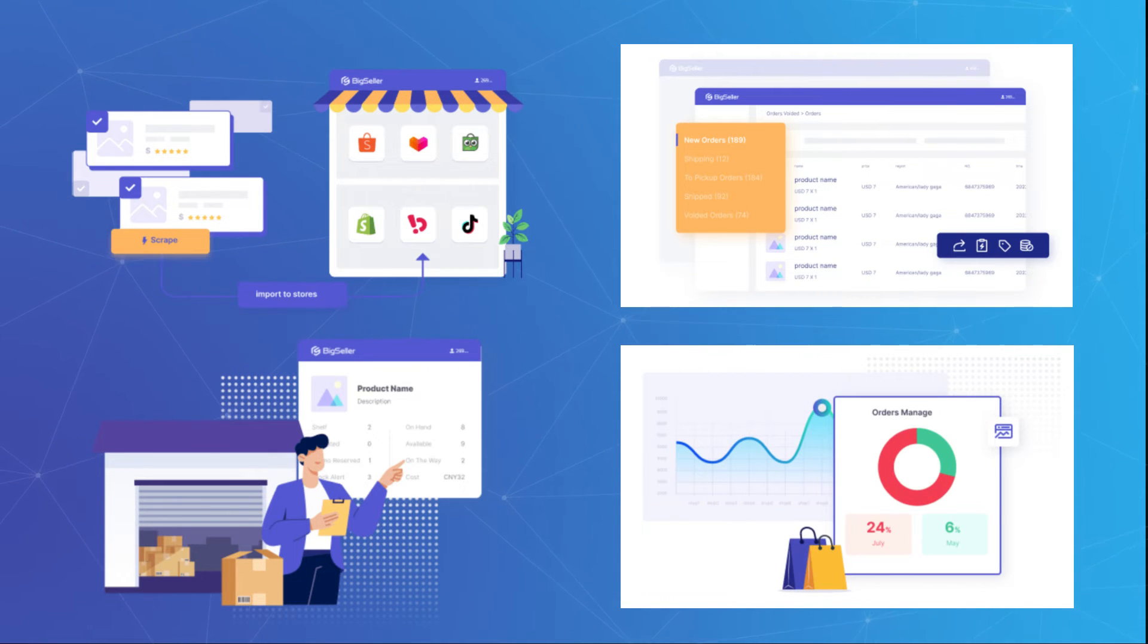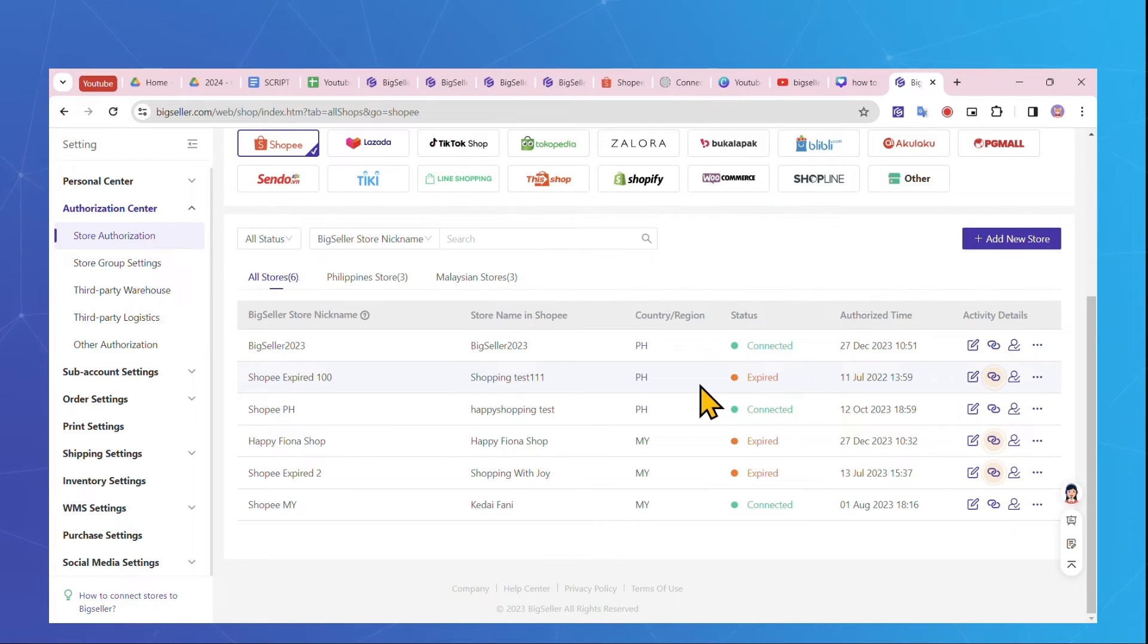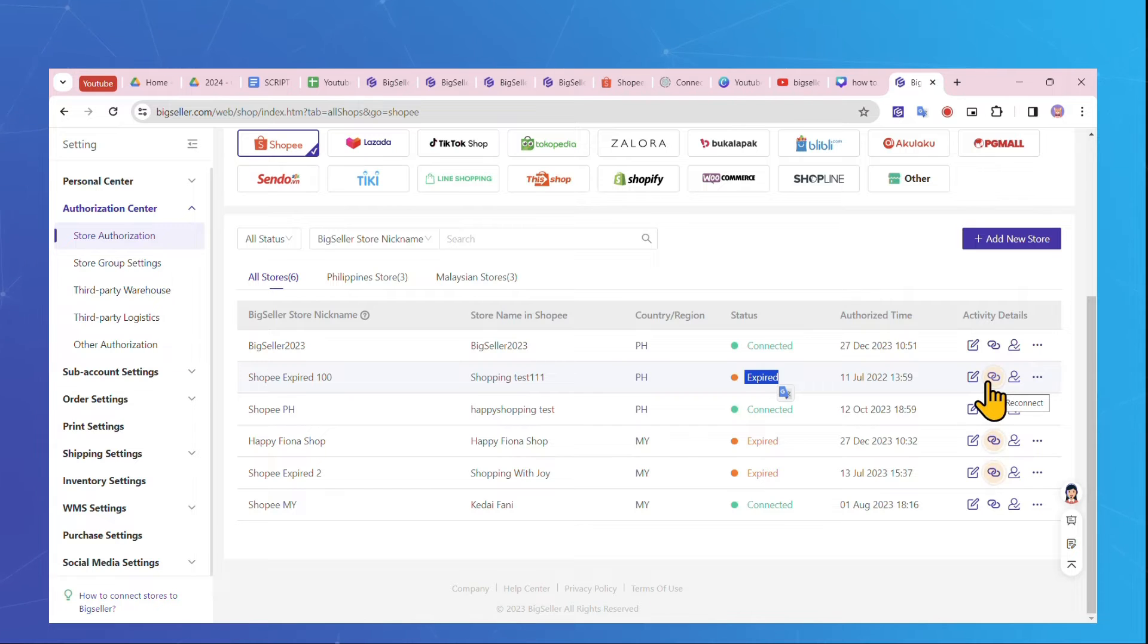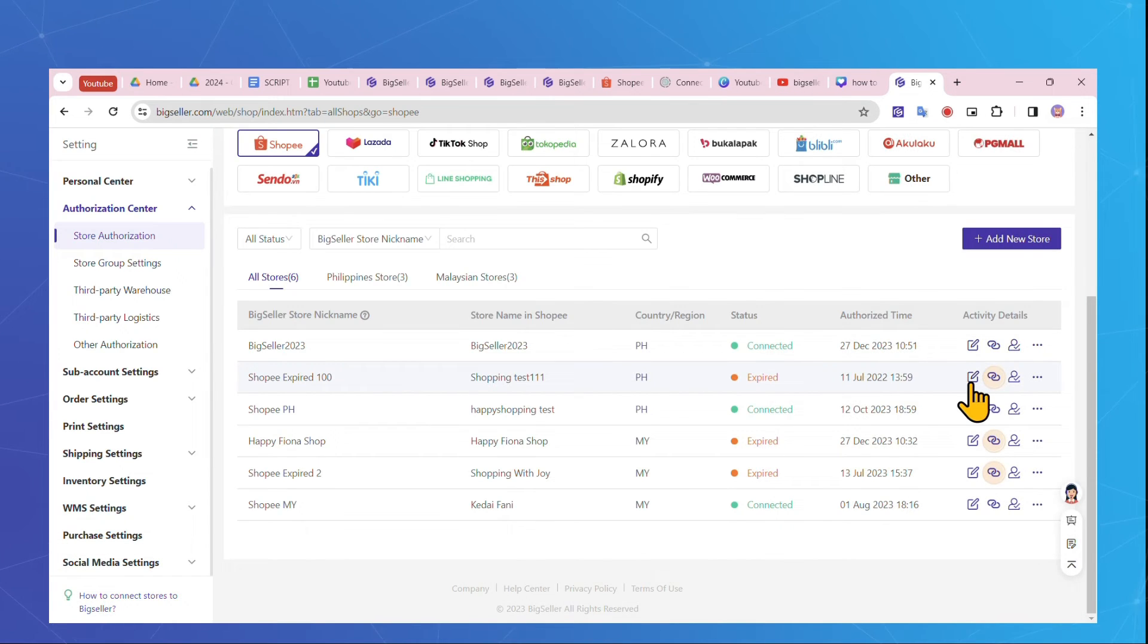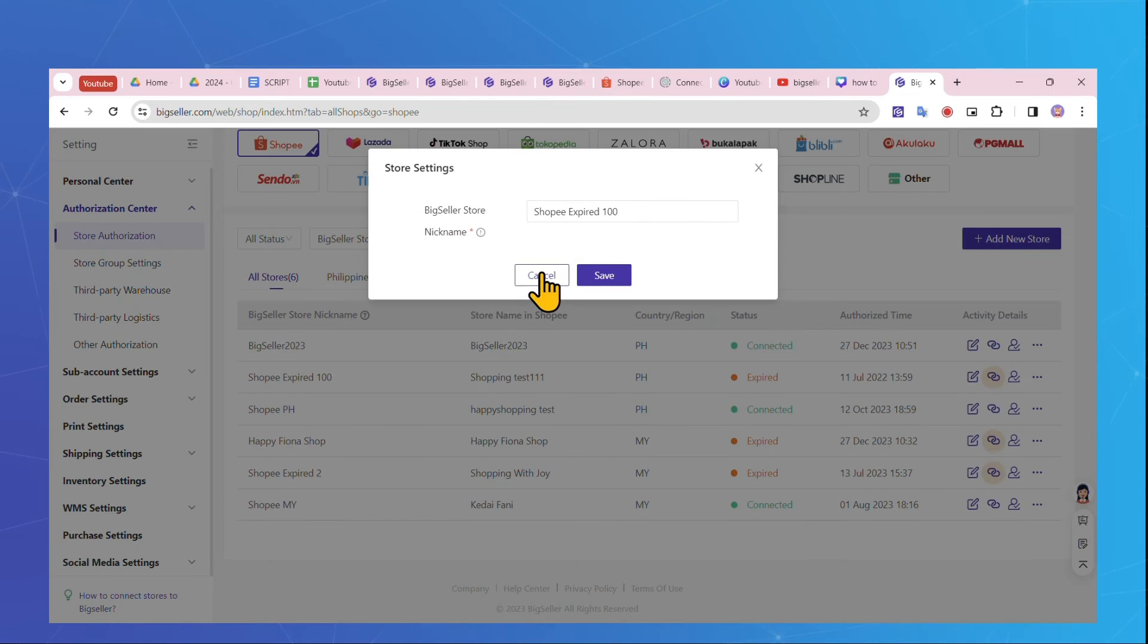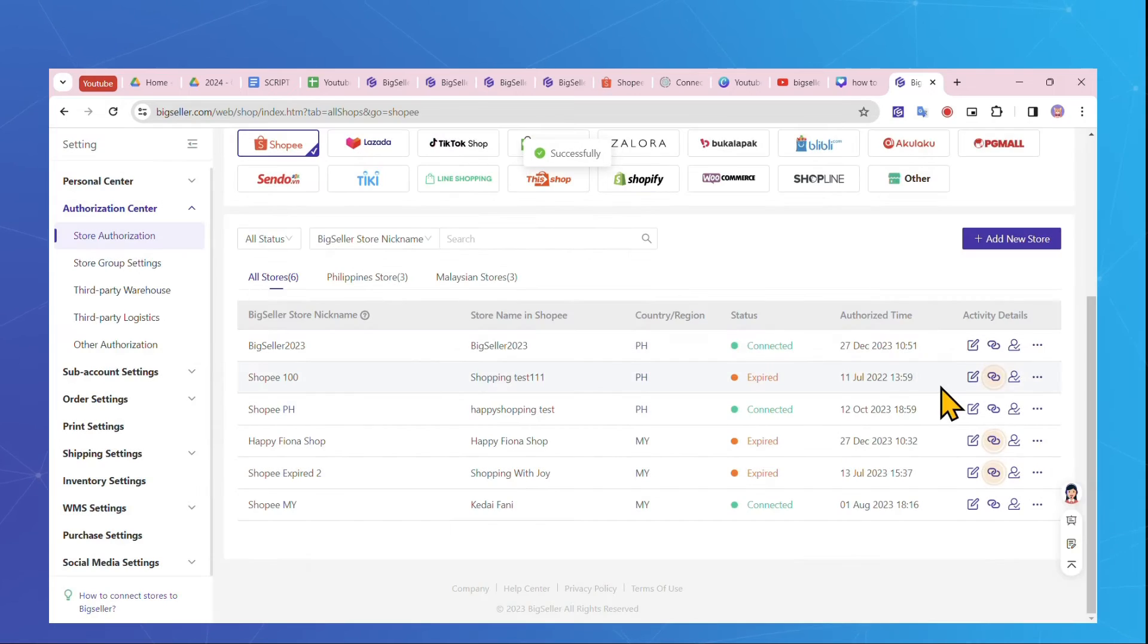In the future, if you see the connection status is expired here, you can just click this Reconnect button to connect again. Additionally, feel free to customize the store nickname to better suit your preferences.